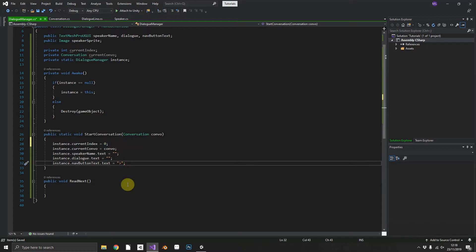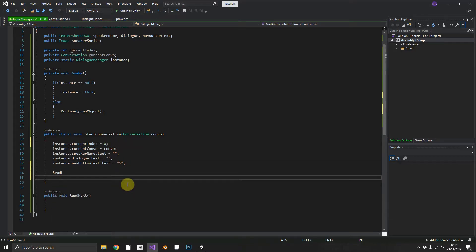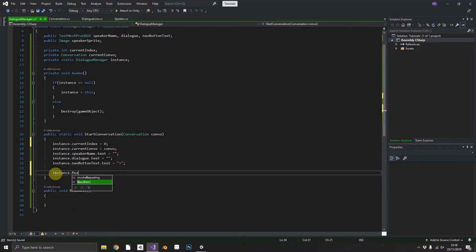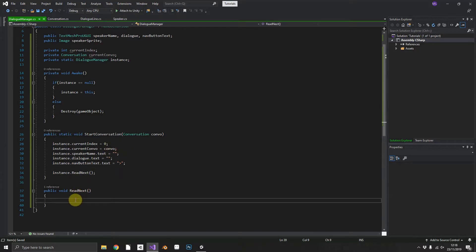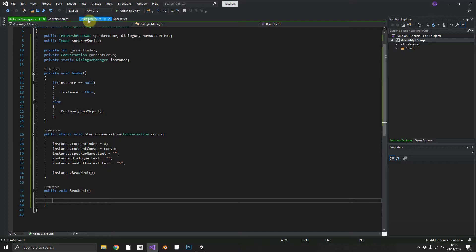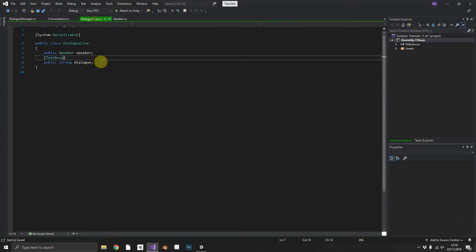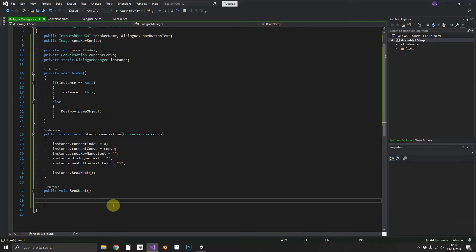And we will start by reading the next line which from the start method will be first. So now how do we read the data that we've just passed in? Well we've passed in our conversation we've stored that locally. Our conversation stores an array of dialogue lines and our dialogue lines contain individual speakers and strings of speech.